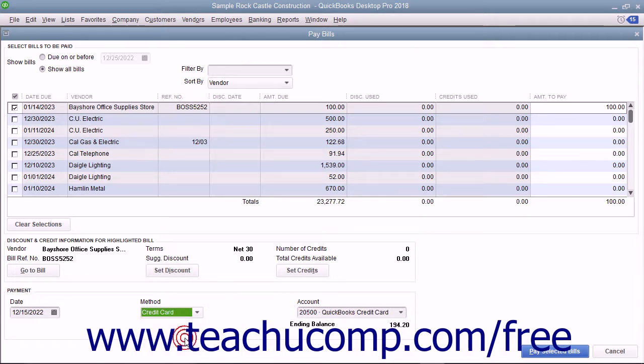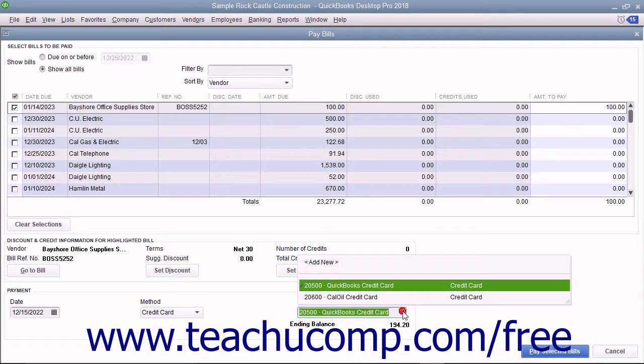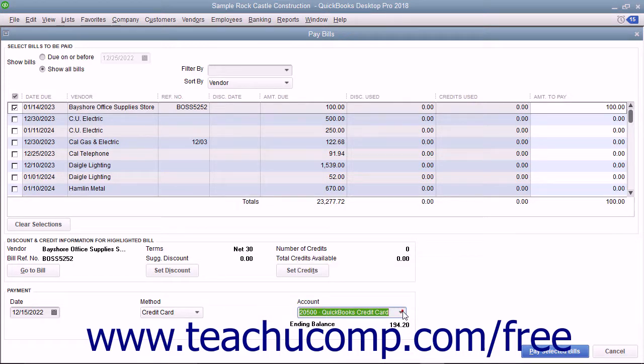If you select Credit Card from the Method drop-down, use the adjacent Account drop-down to select the credit card account to which you want to apply the bill payment.